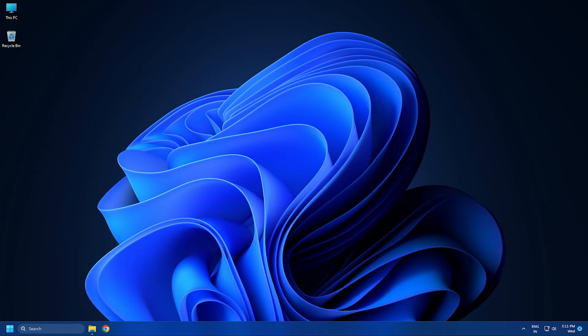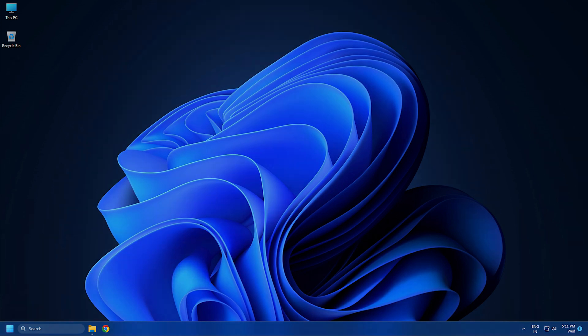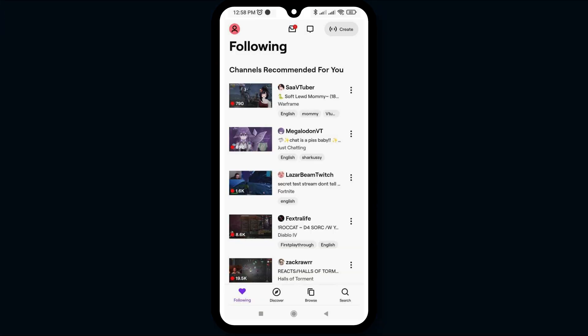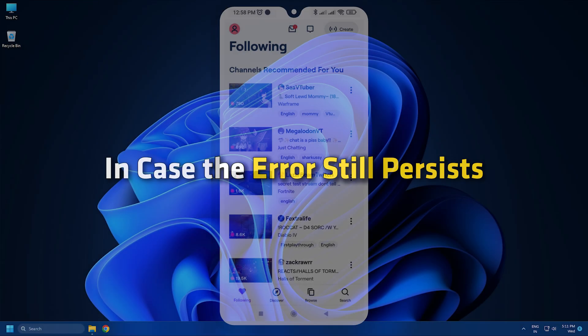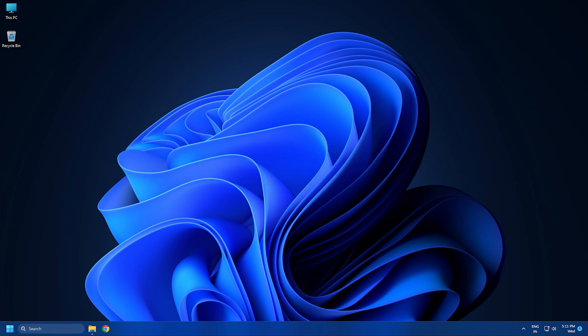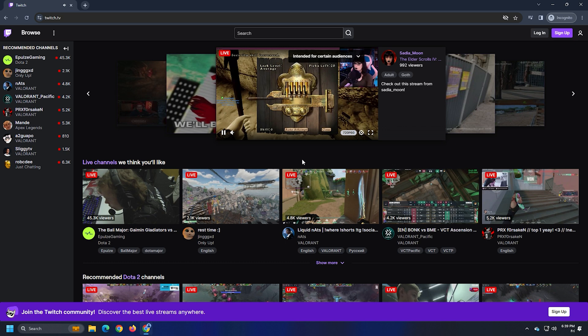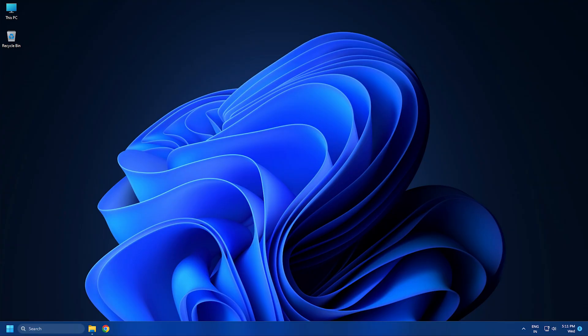Method 4. If you keep getting the same error even after trying all the methods, you can try switching the platform to use Twitch. Try the mobile app and see if you are able to access the stream without this error. In case the error still persists, try streaming in private or incognito mode. If that doesn't help, reinstall your browser and check if the error is fixed.